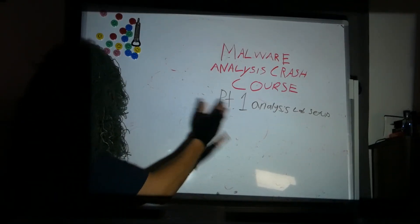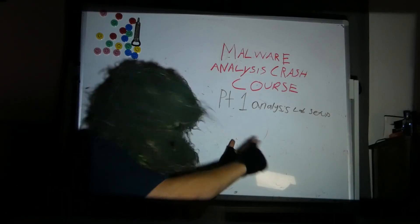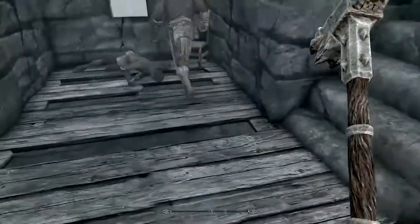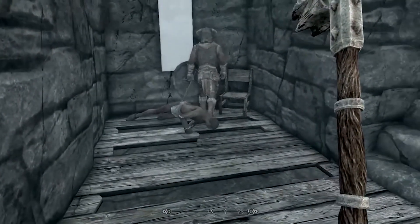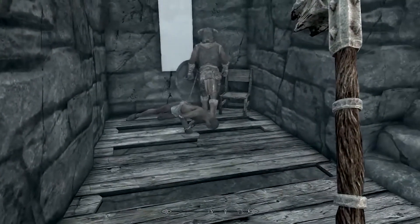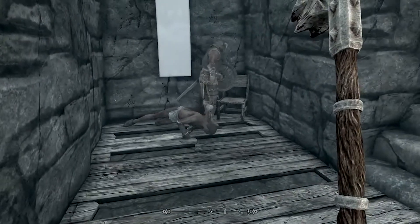This is a new series I'm starting on this channel and by the end of the series my goal is to be able to train someone with the intelligence of a Skyrim bandit in the art of malware analysis.